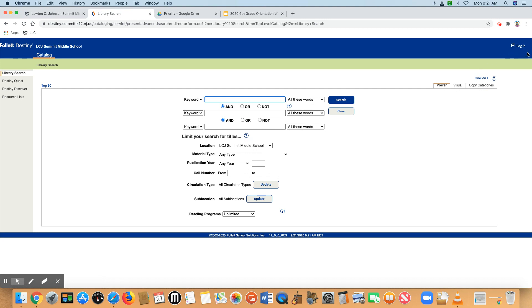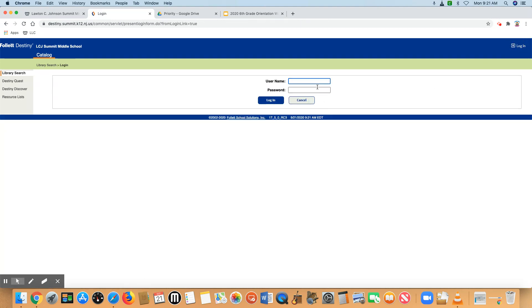Then in the upper right hand corner is a login link. Click on that and you will enter your ID number and the password is student.